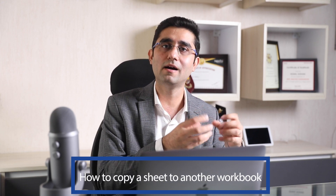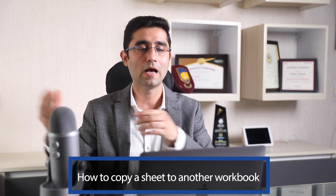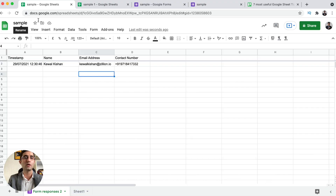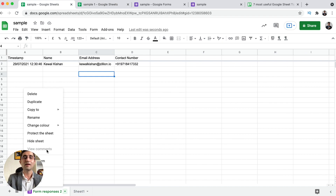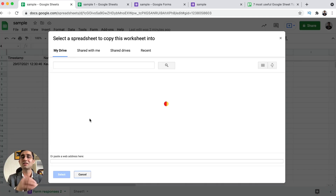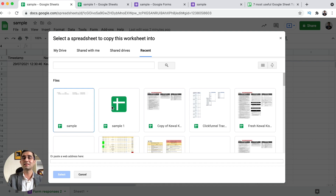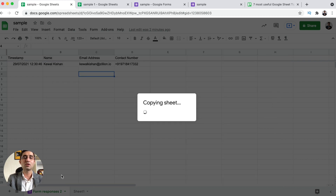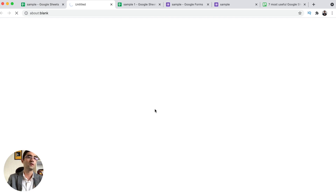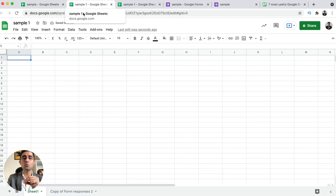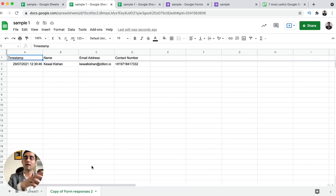Next Google Sheet tip: how can you copy a spreadsheet from one Google Sheet to another? We have two workbooks — one called Sample and one called Sample One. If I want to copy this sheet to another workbook, I right-click and it shows the option called Copy To, giving two options: new spreadsheet or existing spreadsheet. When you click on existing spreadsheet, then Recent shows all the Google Sheets already in your Google Drive. You click on the workbook and click Select, and it copies the worksheet to a different workbook altogether. This is how you can make a copy of one worksheet to a different workbook in just one click.